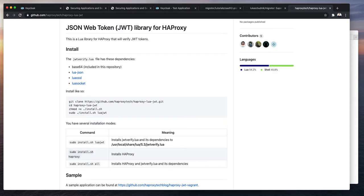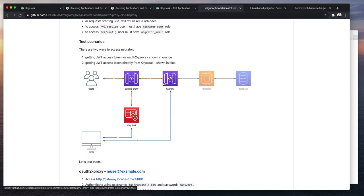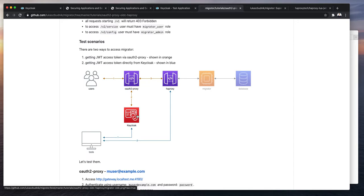And now back to our solution. We will get the JSON web token from Keycloak and pass that to HAProxy. HAProxy will filter all incoming HTTP requests. You cannot access Migrator directly. The only way to access it is via HAProxy. You cannot bypass it. So we have two options available here.